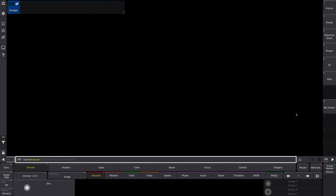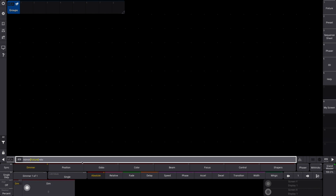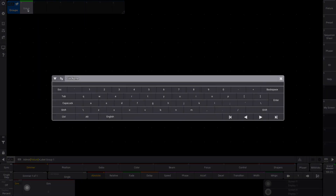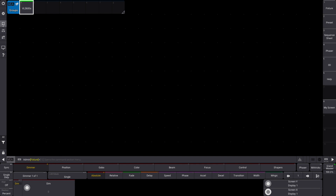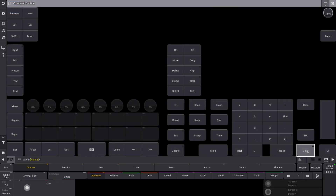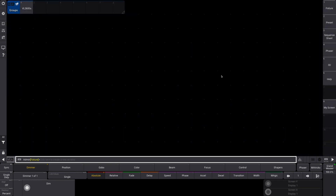Now let's store a group with our fixtures. We started them at fixture ID 101 — it's super easy. Go over to the command line, type in 101 through 110. If you see now we have a number here. Go to store in the command line, or you could also hit the store key. Tap in my empty palette — I have a group. Hit the space bar and you can name it. I'm going to name this VL 2600. To clear the programmer, hit clear three times — that will clear everything out of your programmer.